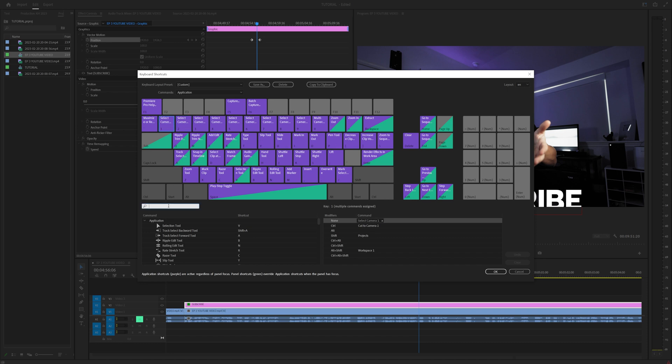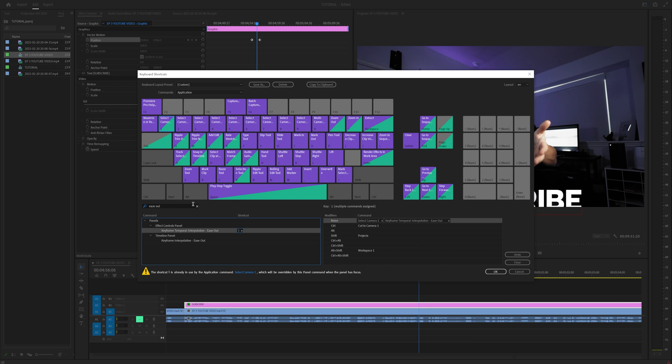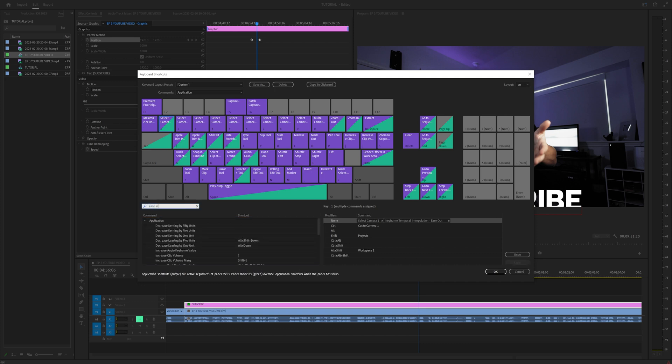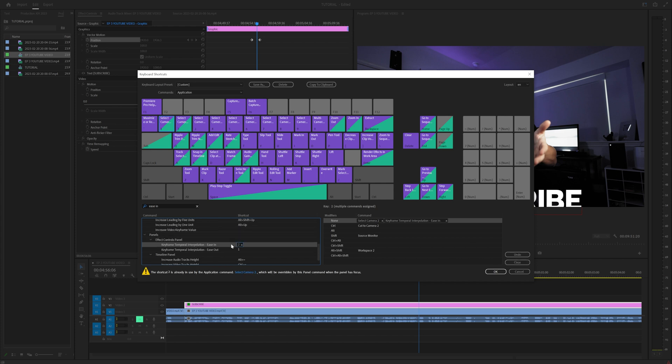Select on one and then come down here to the little search bar and type in ease out. What you're going to do is go to keyframe temporal interpolation ease out and drag that onto one. And now let's type in ease in and scroll down until you find keyframe temporal interpolation ease in and drag that onto two.